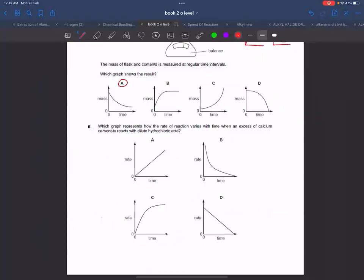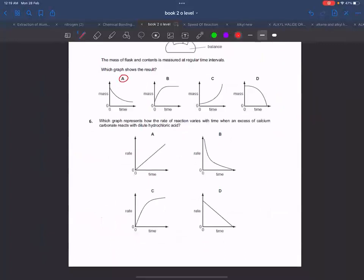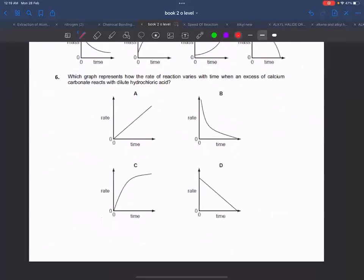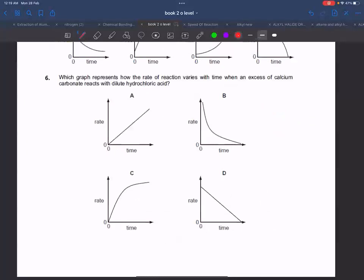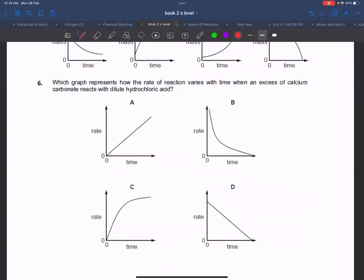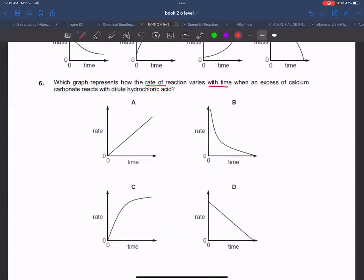Next question: this is a setup where mass decreases over time. We have two experimental setups. If we plot rate against time — at one minute, two minutes, three minutes, four minutes — the rate is higher at first and then decreases over time. So the graph starts steep and flattens. If it has to touch zero, the graph shape corresponds to option D.